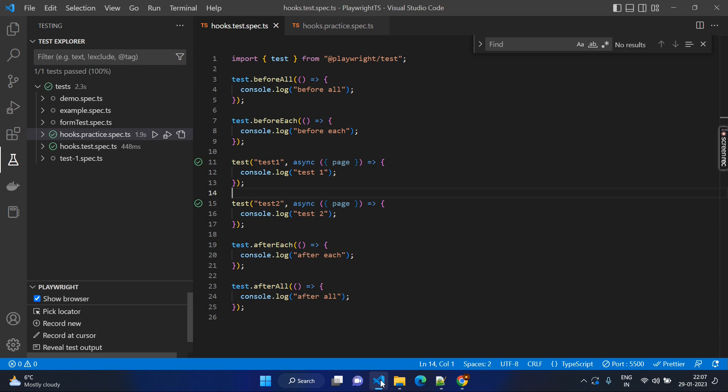Just to understand this basic concept and move to the next step, we will execute a simple test case. However, this test case does not have any logic — just console messages — but we will try to understand how it works. In our test suite here, we have two test cases. That means no matter how many test cases you have in your test script, beforeAll executes only once and afterAll executes after all the test execution — that means after executing two test cases, it will execute only once.